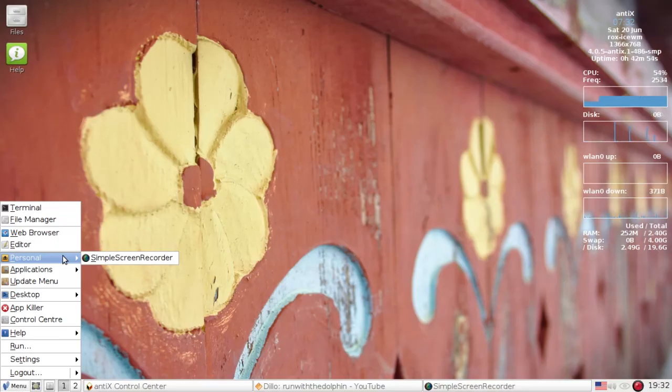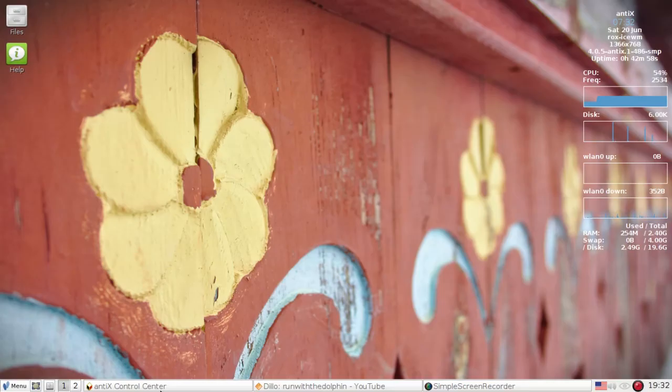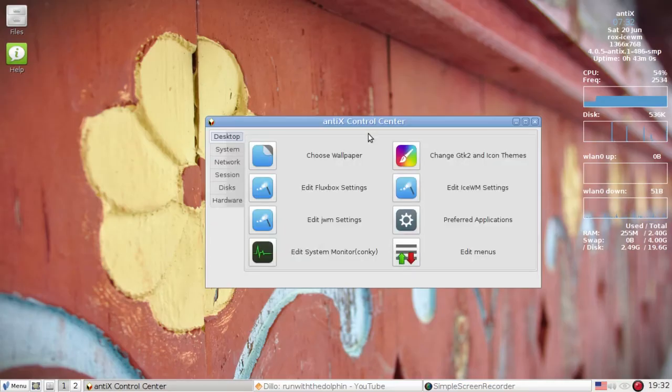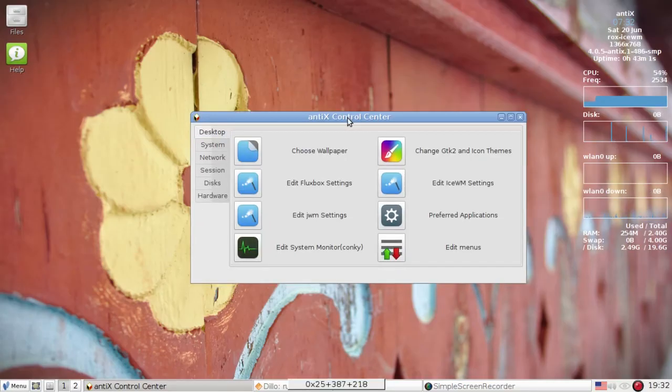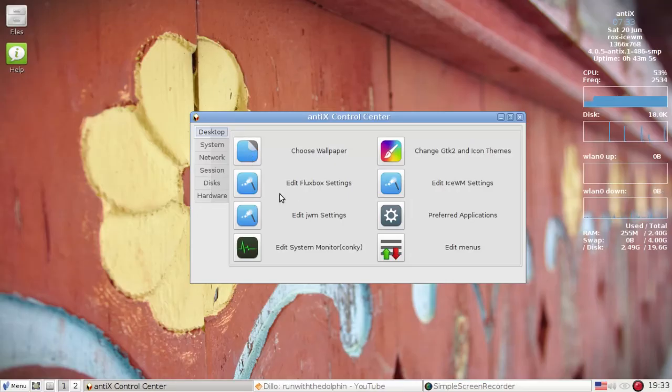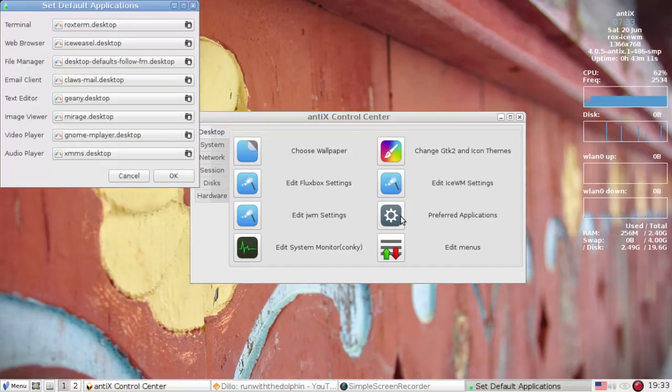So let's go now into the control center. We'll check out what's new in the control center. You got the same stuff. You can choose your wallpapers, edit your ice WM and your window manager settings, flux box, JWM. We have a new preferred applications app. We'll click that.